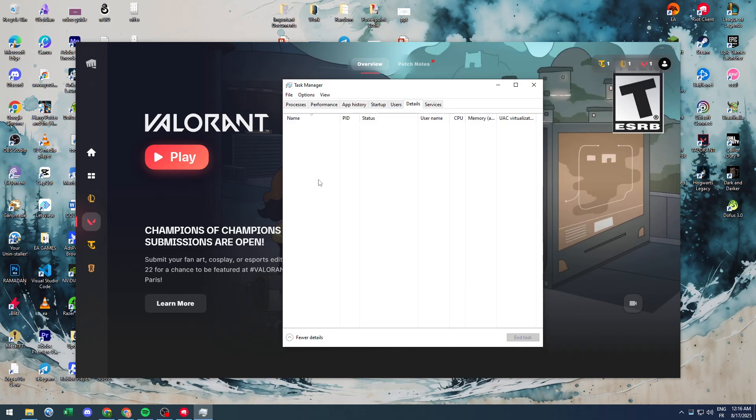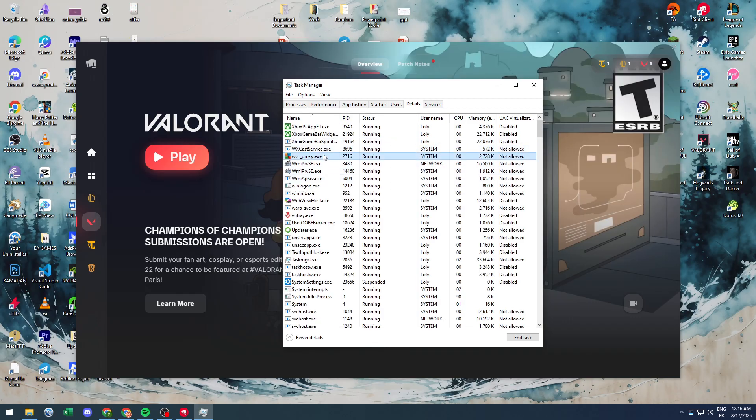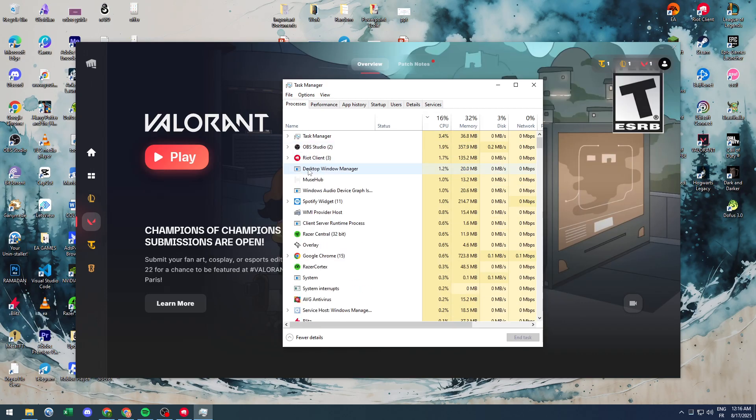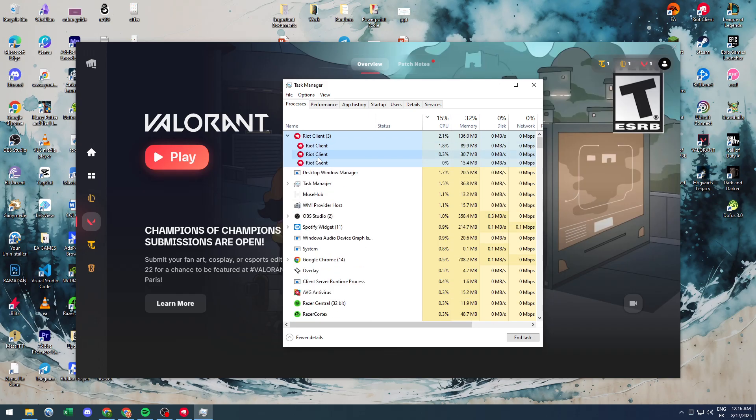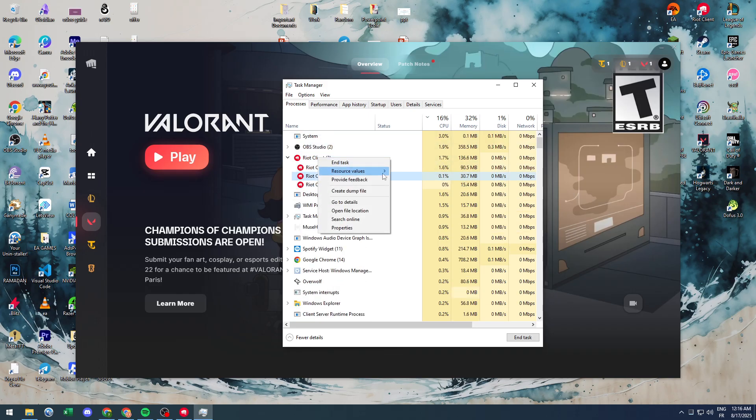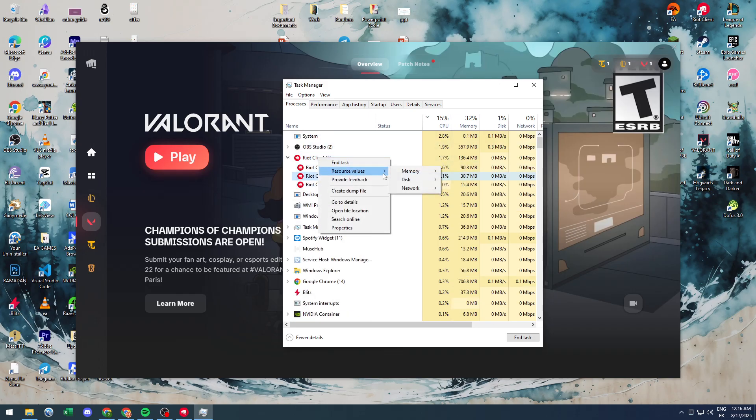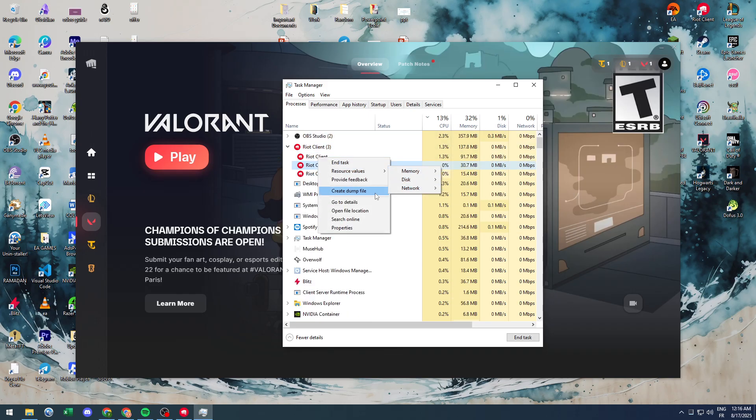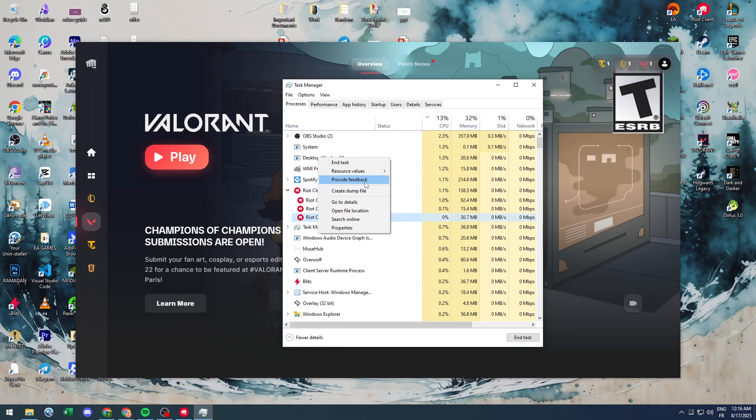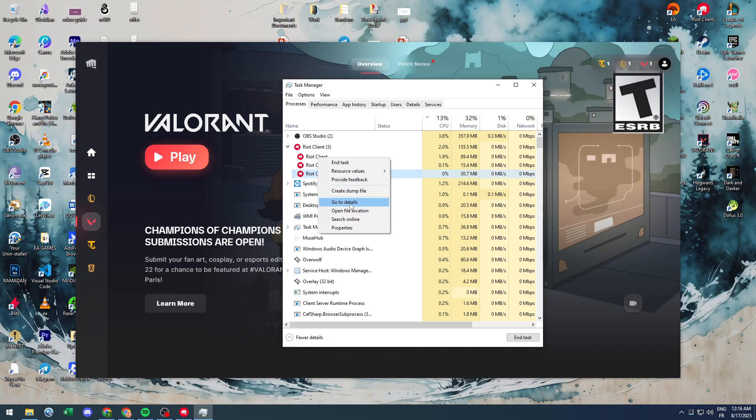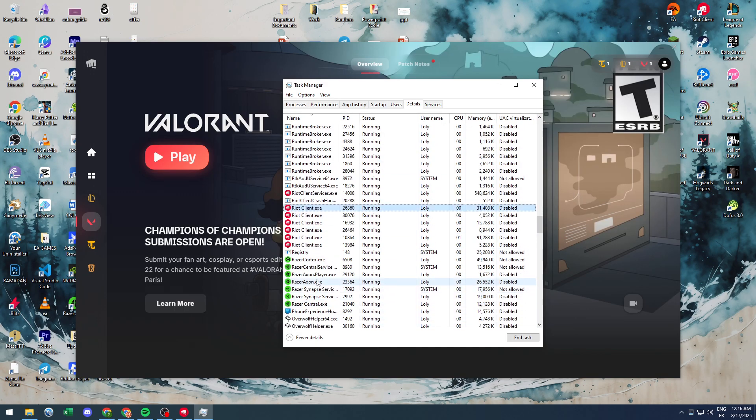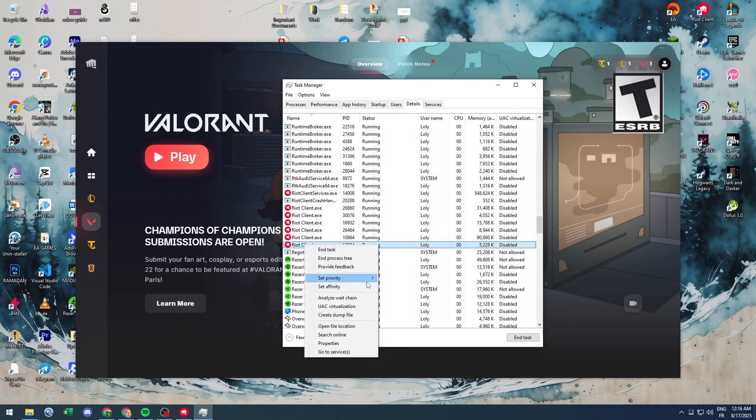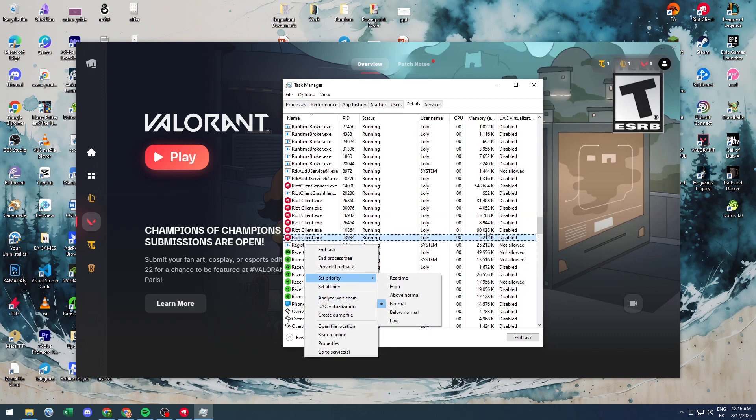Also, you could go to Details, search for Riot Games, or simply go here, expand, and under resource values go to disk and set the priority. Or you could go to Details from here and simply give them all high priorities so you could give them more resources, both in GPU, CPU, and network.